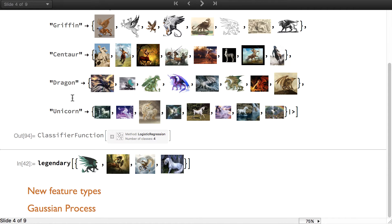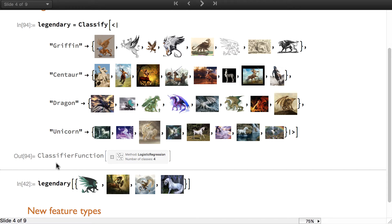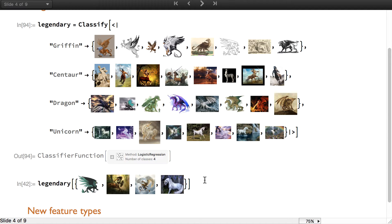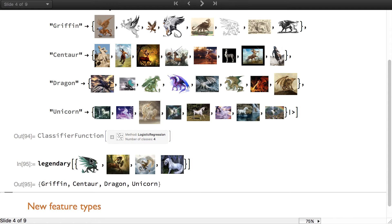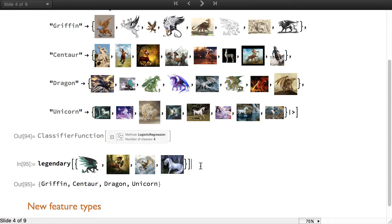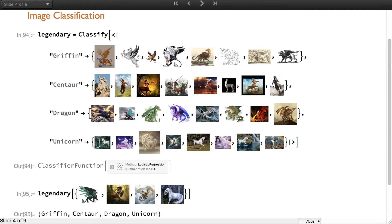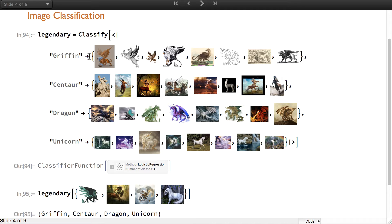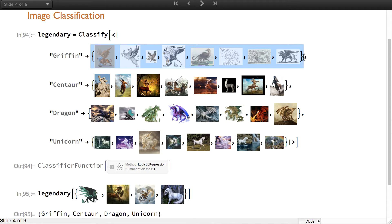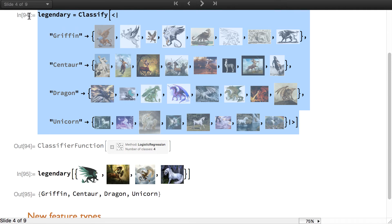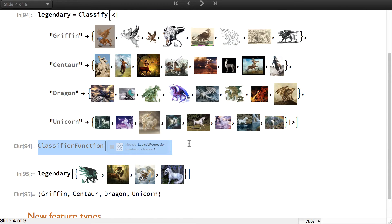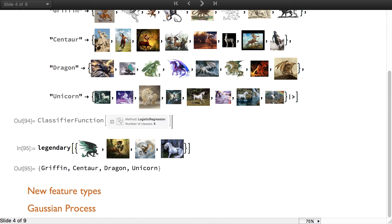Now we can use this classifier function on images that were not in the dataset and you see that it recognized that this was a griffin, this is a centaur, this is a dragon and this is a unicorn. This is a big improvement compared to the previous version of classify where you needed a very large number of images to obtain a similar performance. I can tell you that this classifier has an accuracy of about 90% for this task.